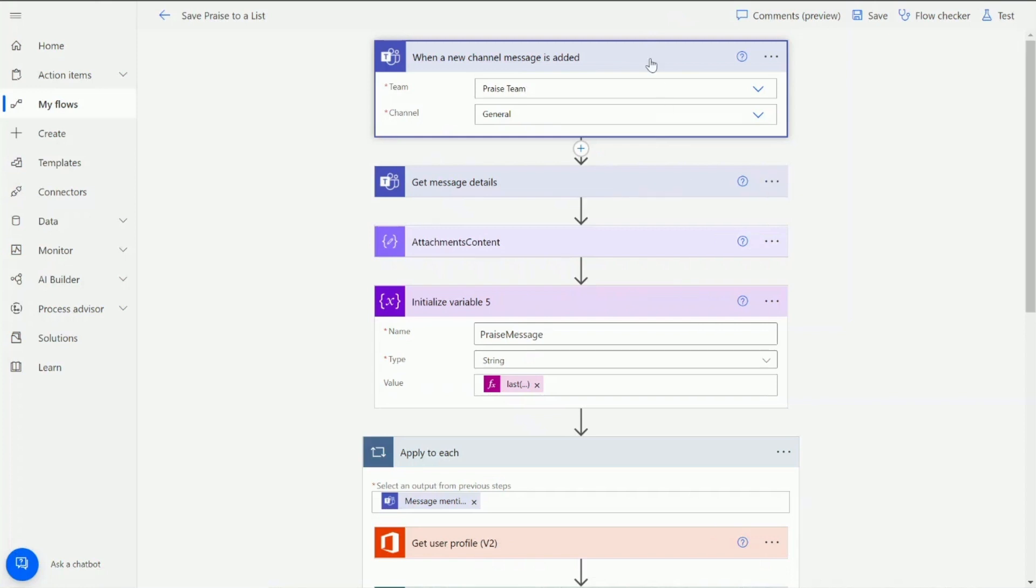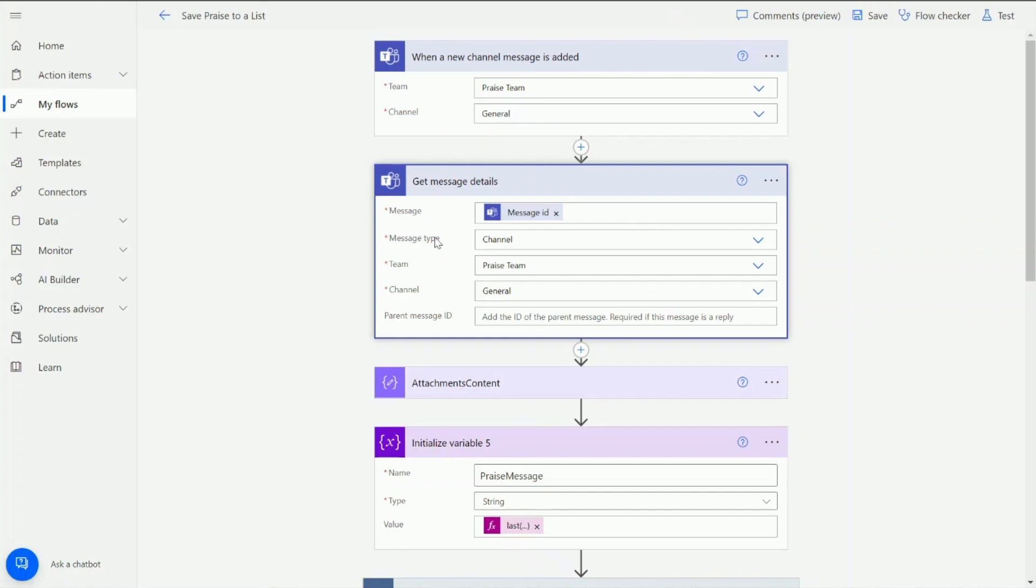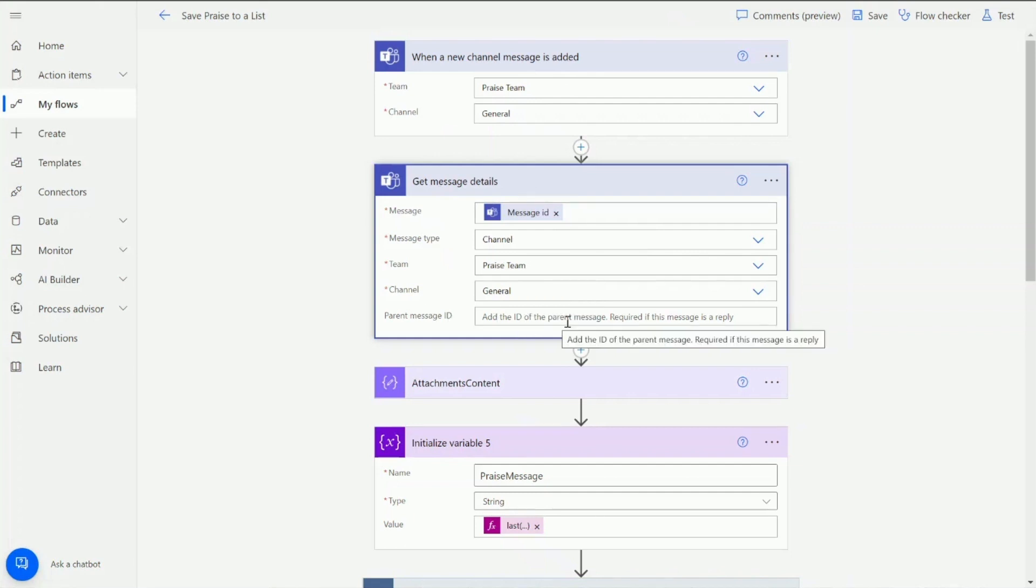Once we've received that notification that message has been added or that praise has been added, we need to get the message details. We're adding in here another action from Teams which is get message details. We're going to get the message ID from the new message added trigger. We're also going to say the message type is a channel message and the team and the channel we want to get it from as well. We're leaving parent message ID blank because we're not looking for replies. We're purely looking for new praise within the Teams channel.